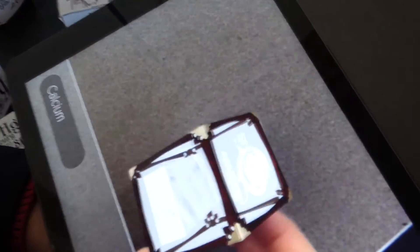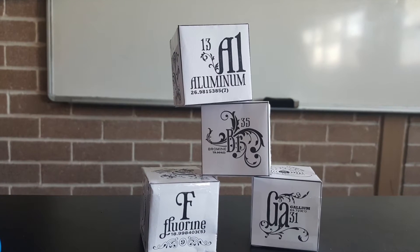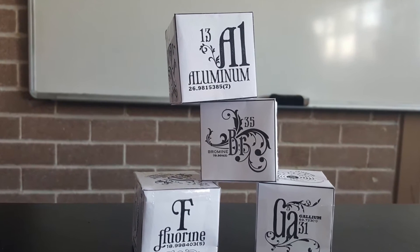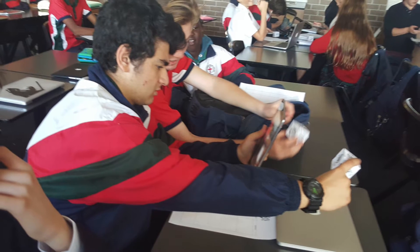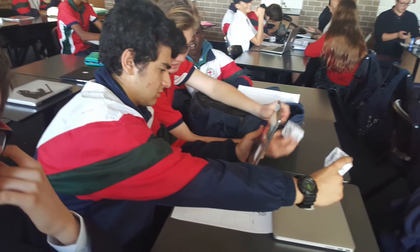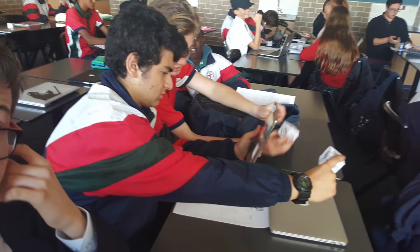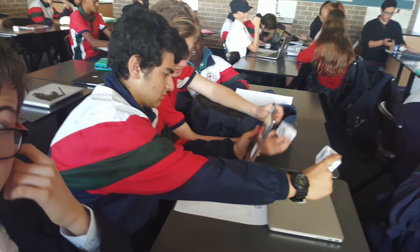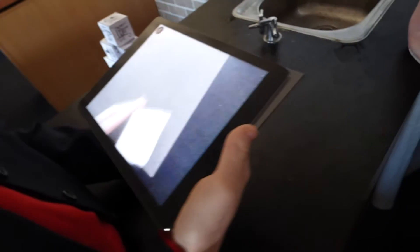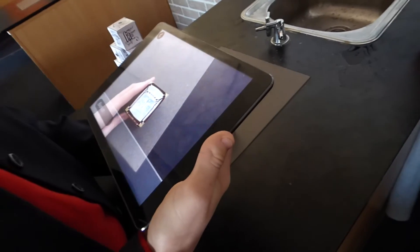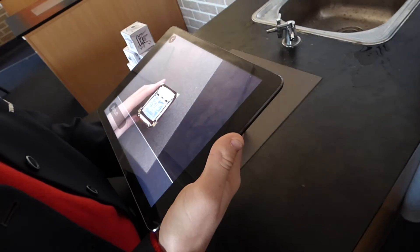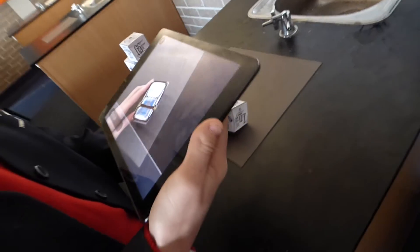Using an iPad application and a series of paper cubes, students are able to scan the cubes to transform them from plain paper to computer-generated glass cubes, filled with 36 elements of the periodic table.